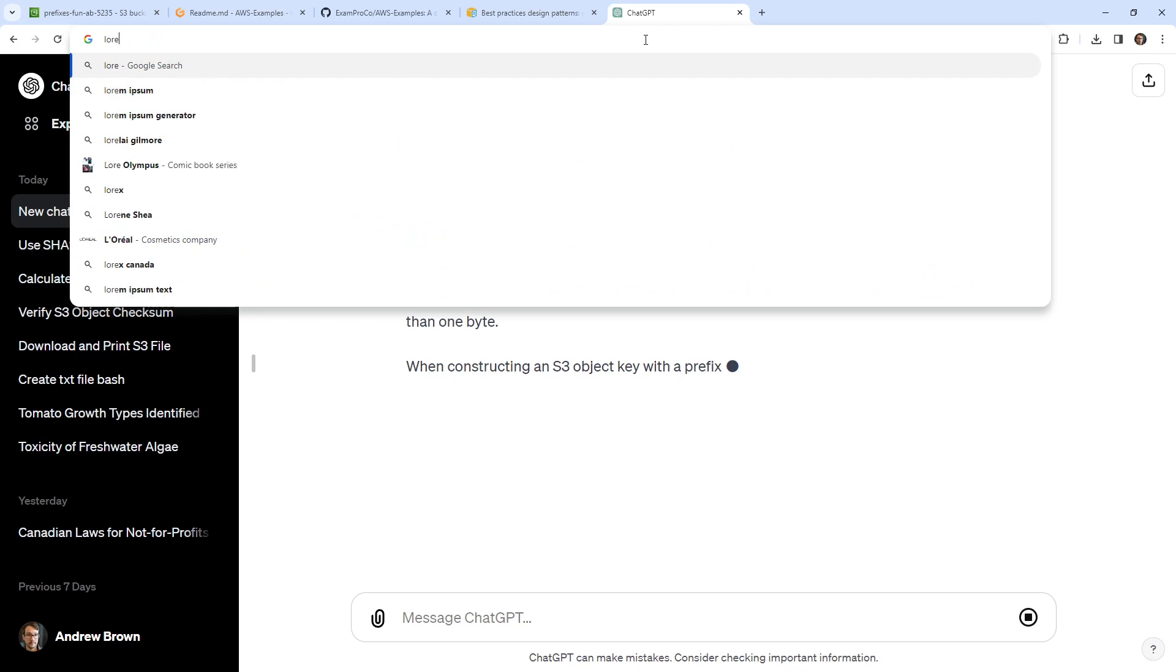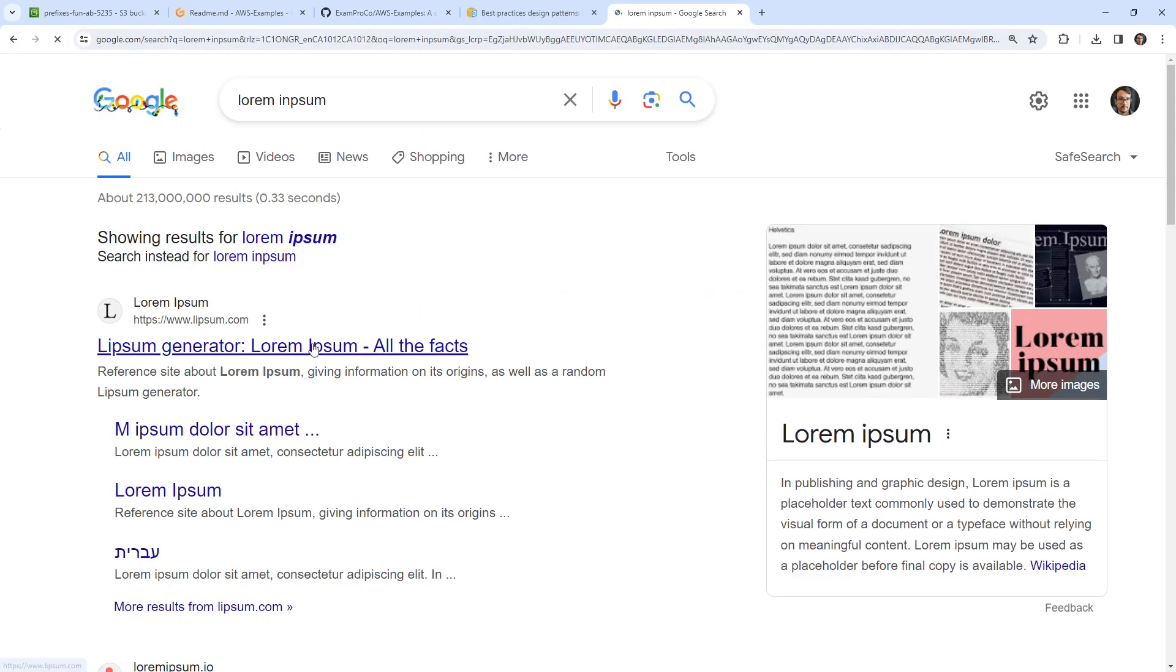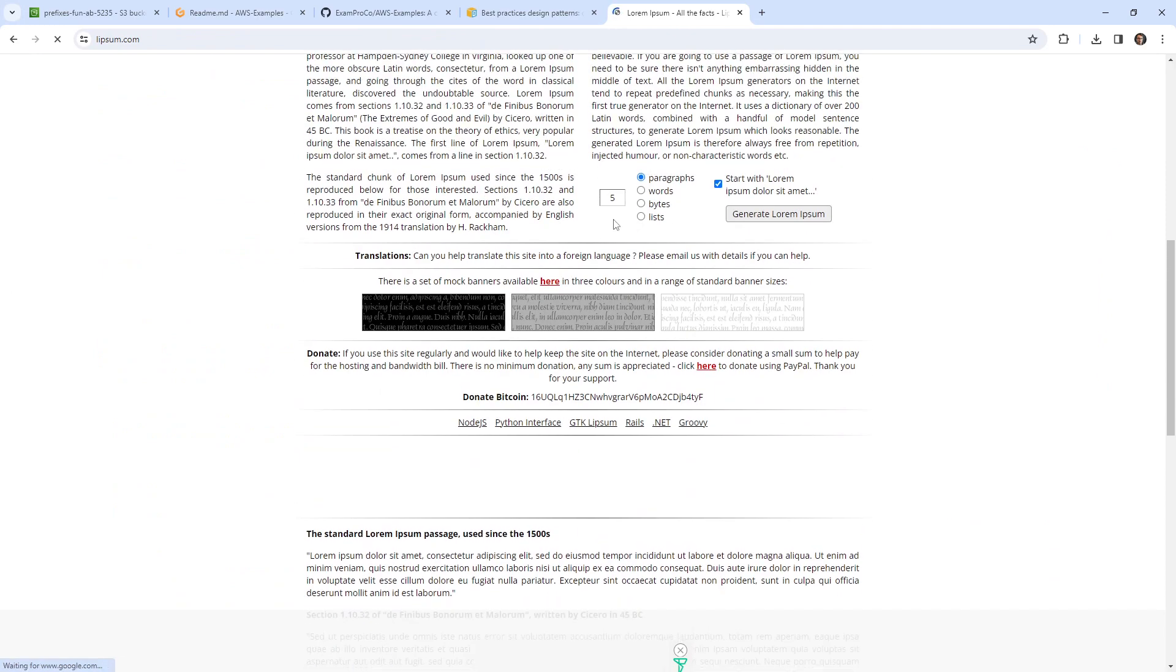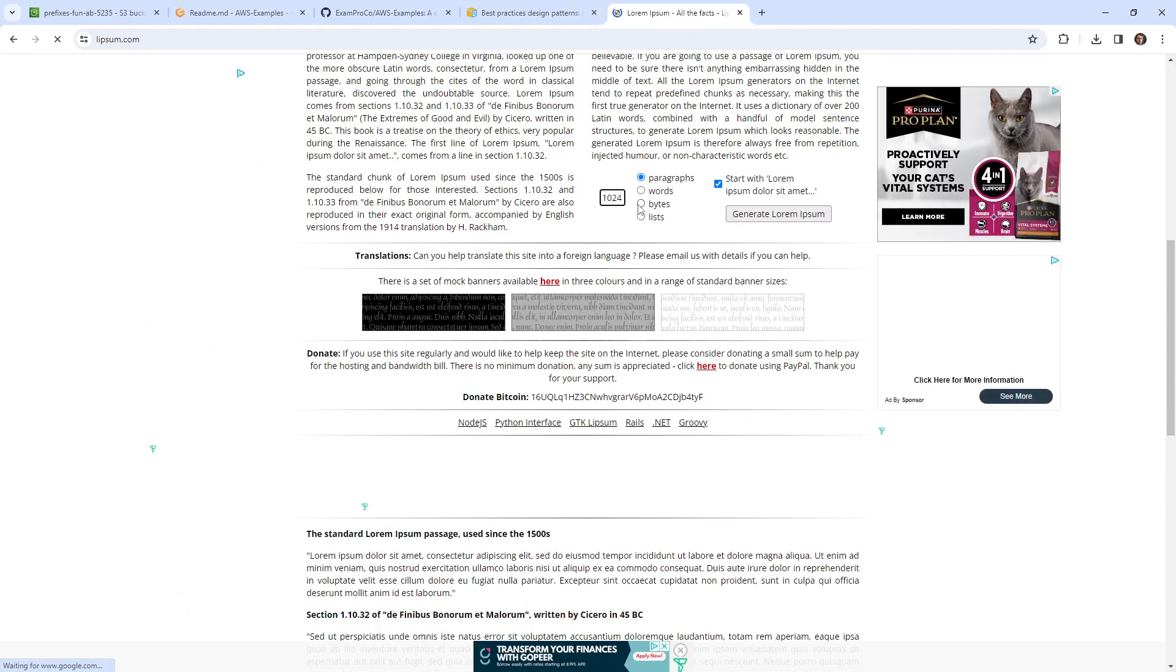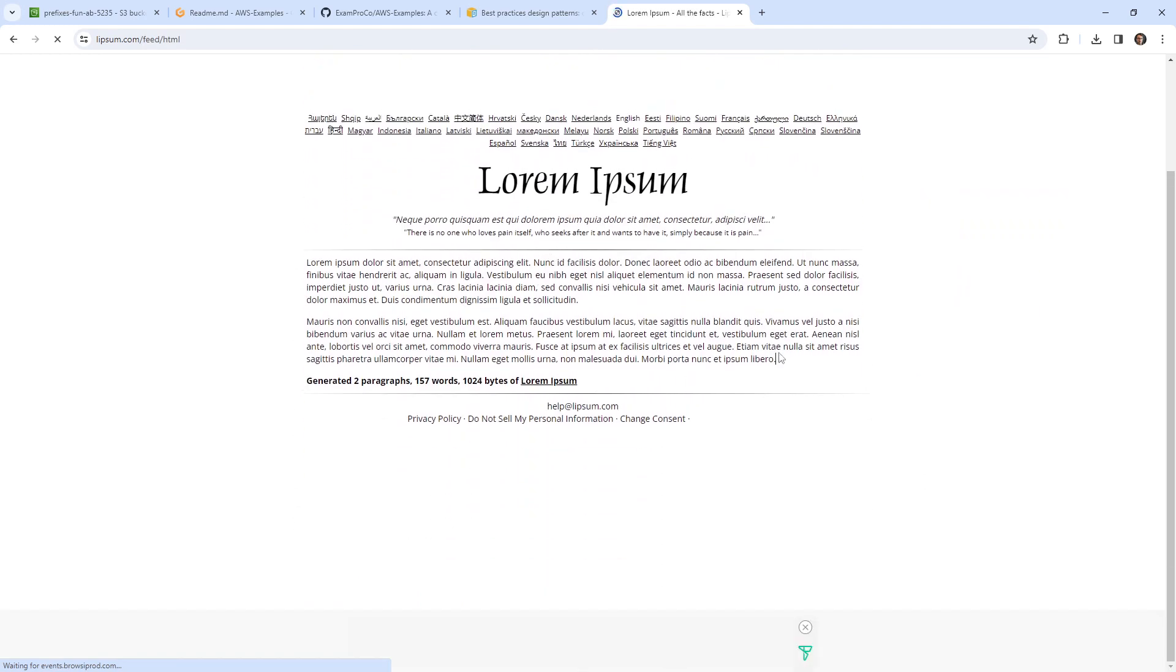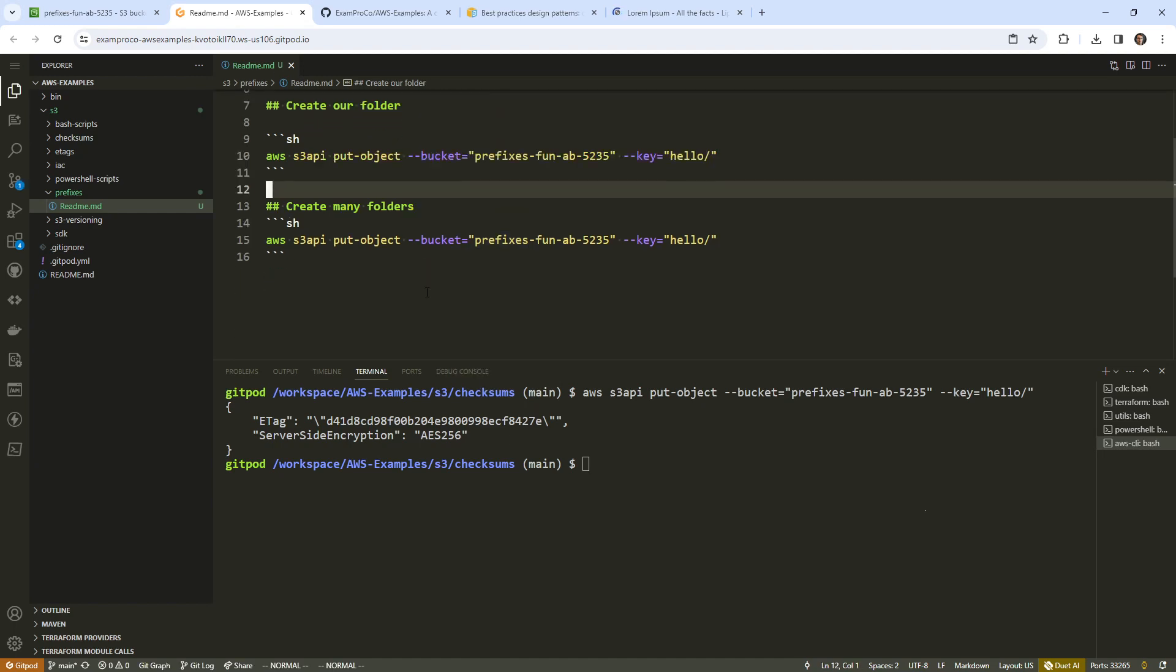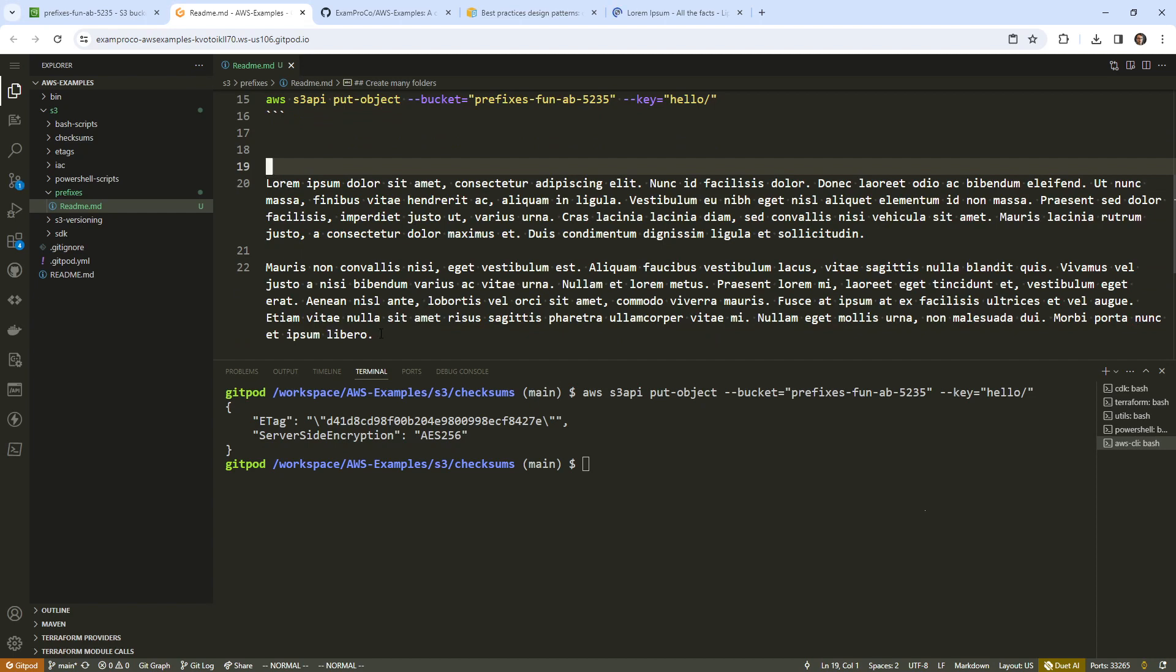All right, so I'm going to go to Lorem Ipsum and we'll go here. And I want 1024 bytes. So according to this, this is 1024 bytes. Now I don't know if it includes the spaces or not, but let's push it to its max. So I'll take this.